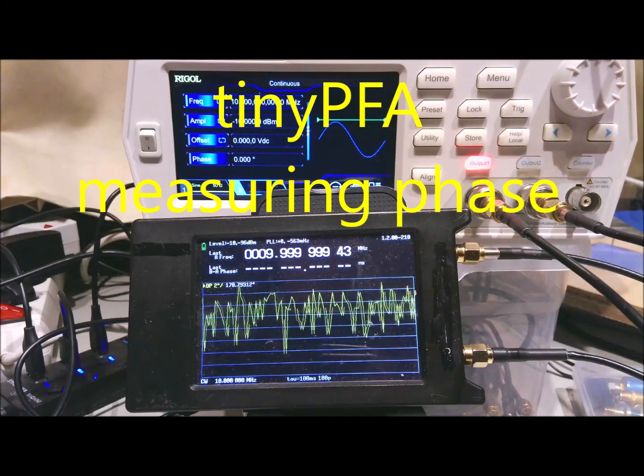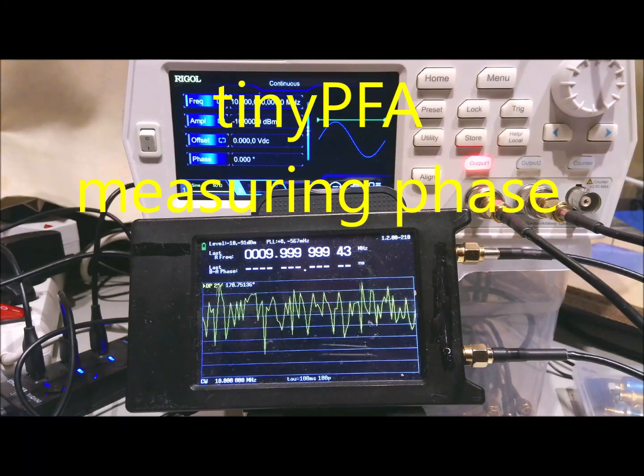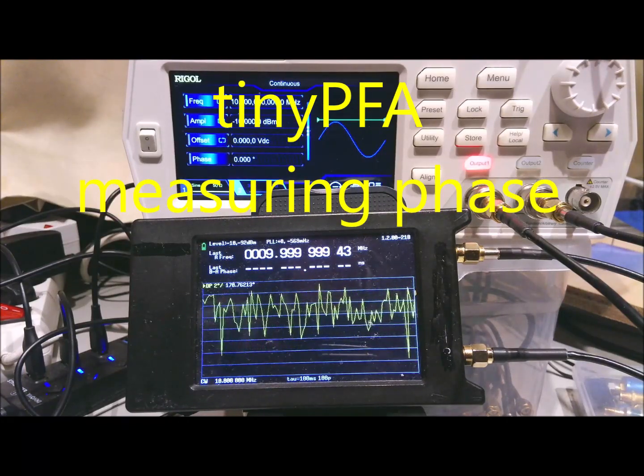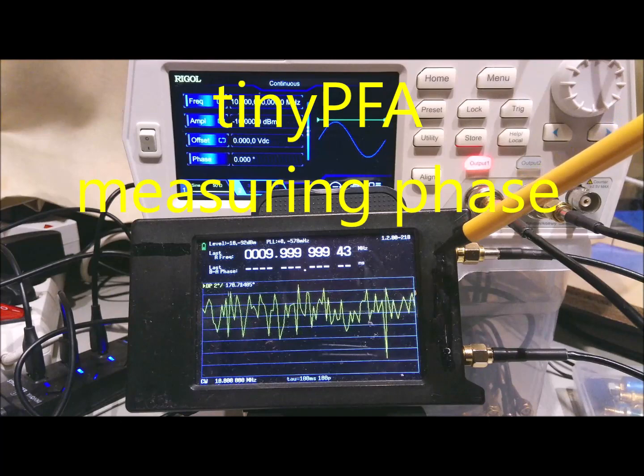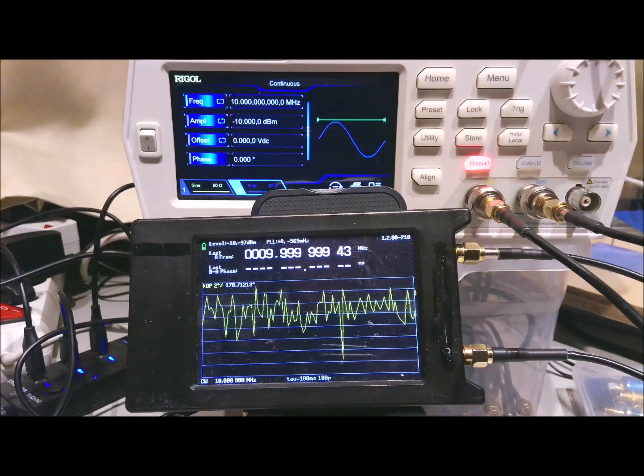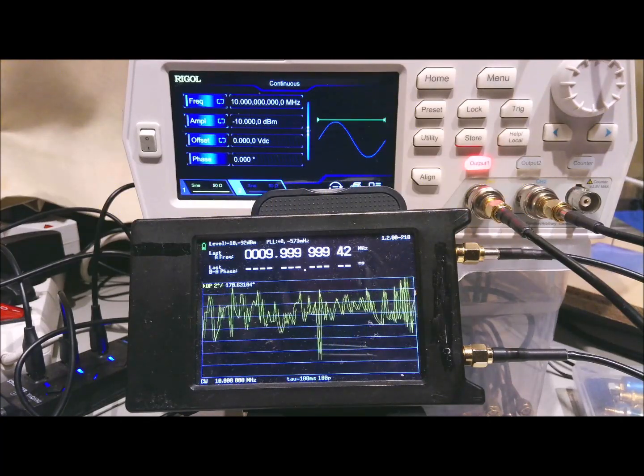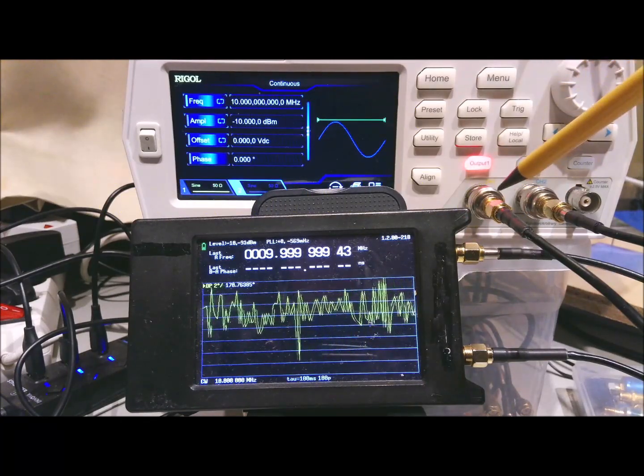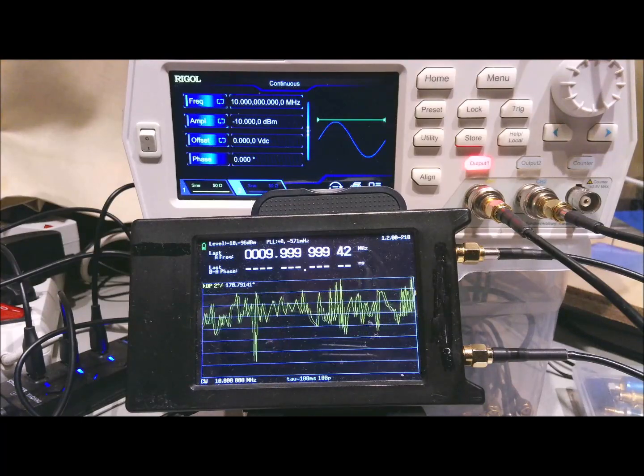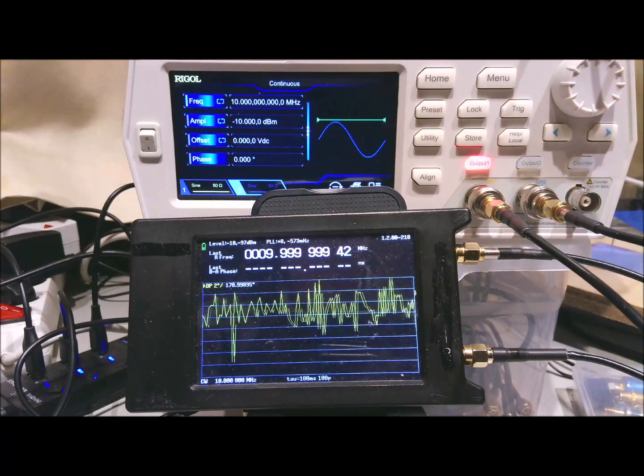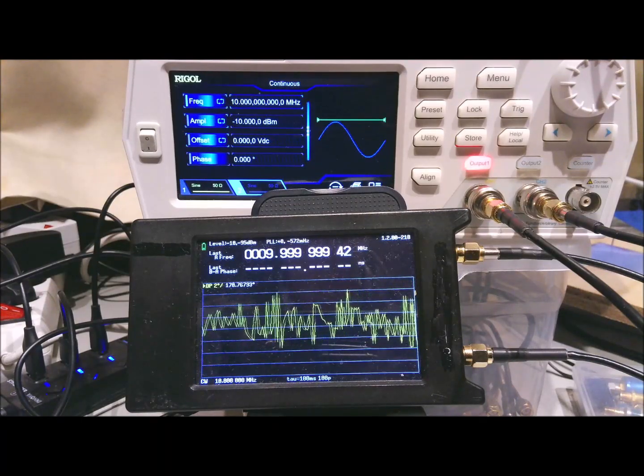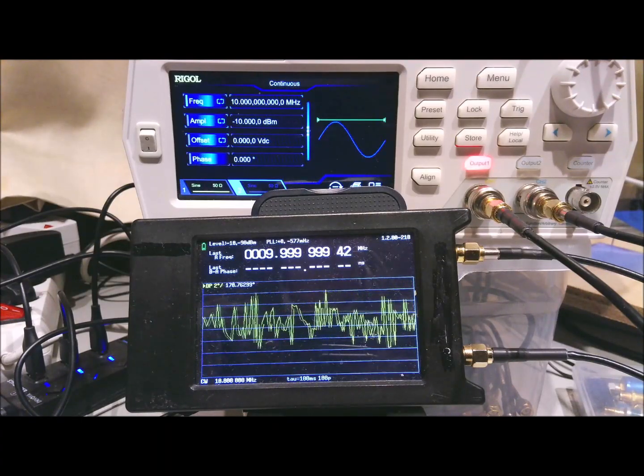In this short video I would like to demonstrate how you can use your tiny PFA, in this case an early prototype, to check whether your dual output signal generator can be used for phase measurement experiments.